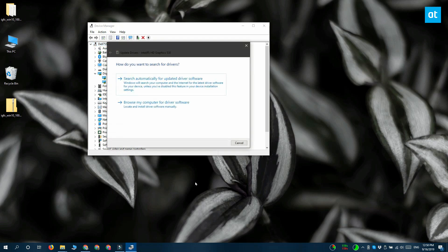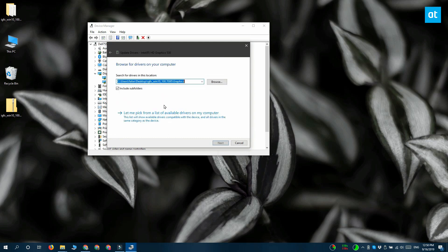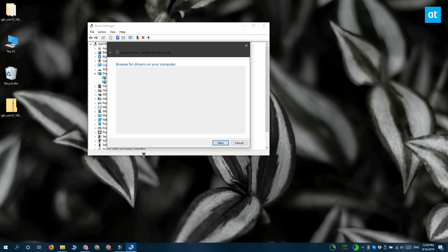Right click it and then select Update Driver. You get this window. Select Browse my computer for driver software and then select Let me pick from a list of available drivers on my computer.